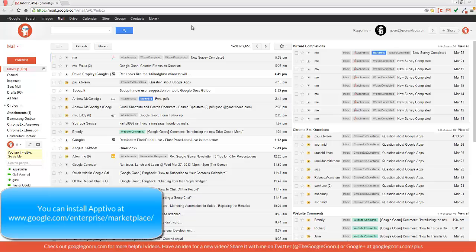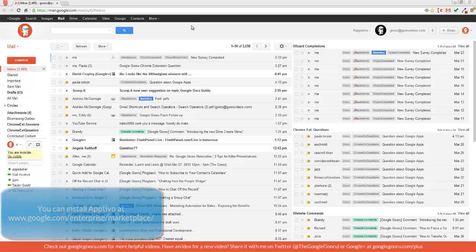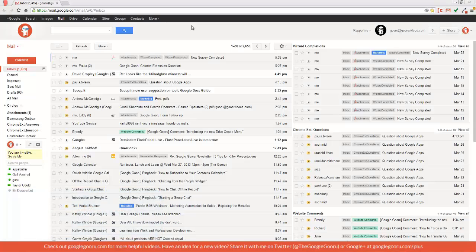It's called AppDevo, and it offers project management, CRM, invoicing, all together integrated with Google Apps. More importantly, all the features I'm going to show you today are free.